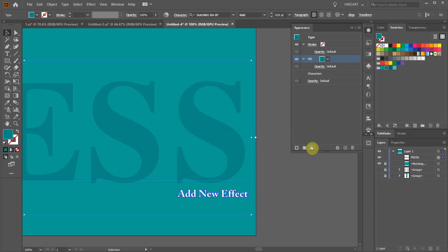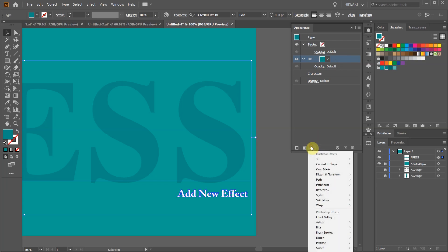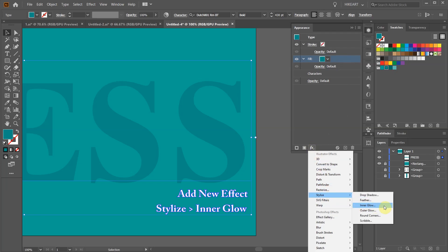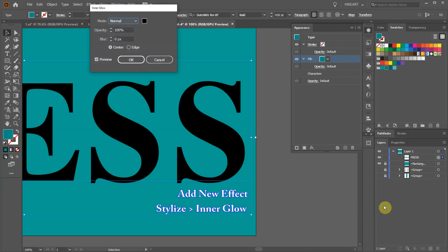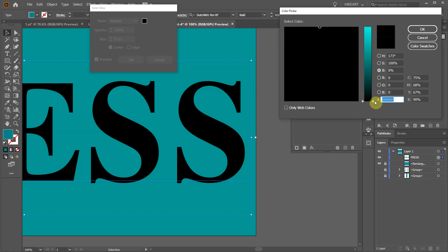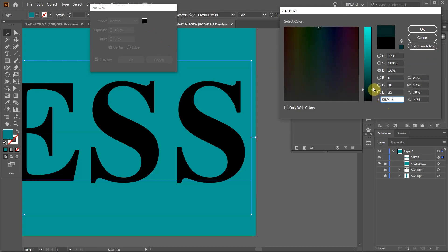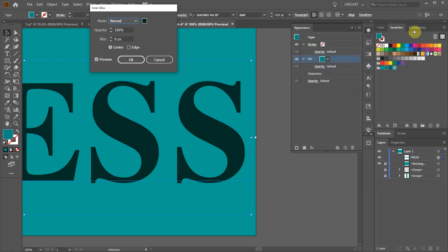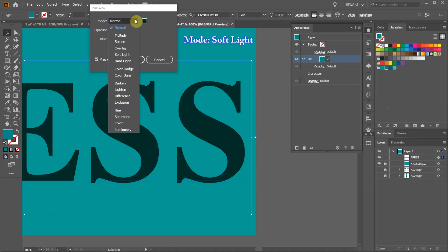Click on the add new effect icon from the bottom. Then choose stylize and inner glow. Let's make some changes. Select the color box and move the slider a little bit up. Change the mode to soft light.